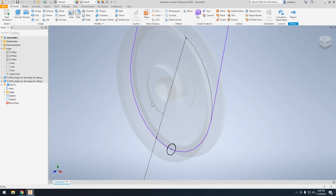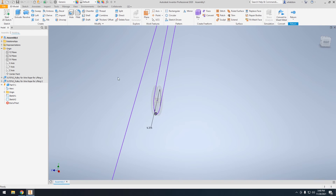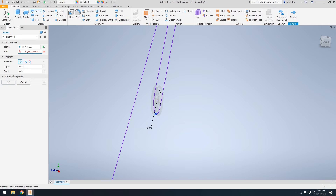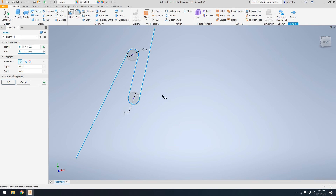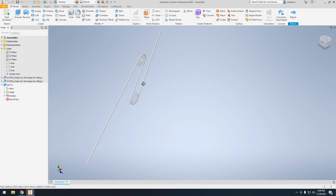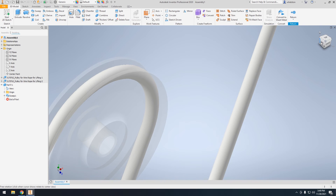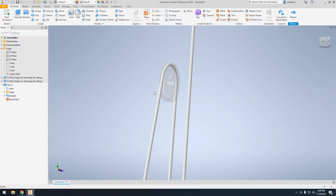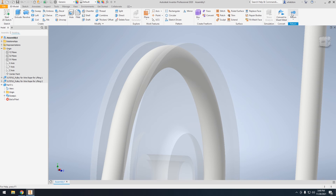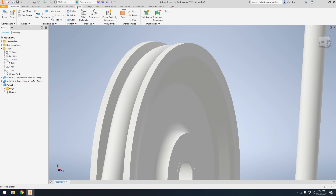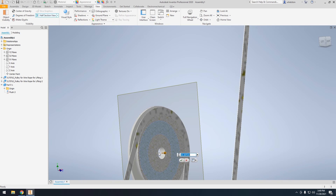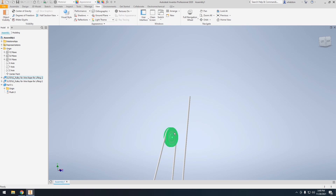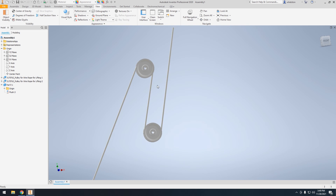Now if we hit finish sketch it should be good. Next thing we do is hit the sweep function. Make sure our profile is selected, and the curve is going to be this path — and there's a rope. Hit OK. We can see that because it follows the origin of the line and of the circle that we made, it should be riding perfectly flush inside there. If we go to the view tool and select the half-section view, we can see how flush that is — it doesn't intersect at all. Perfect position.